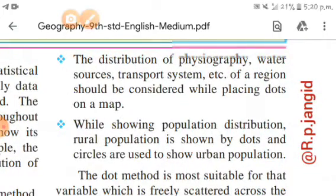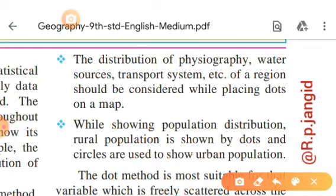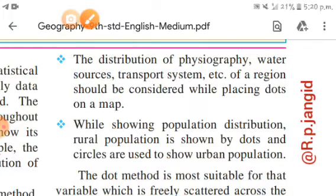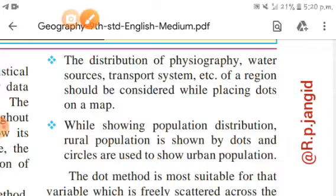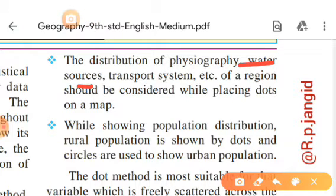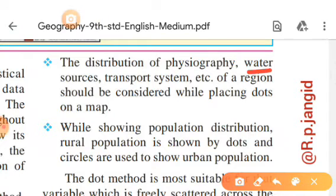Second precaution: the distribution of physiography, water sources, transport system etc. of a region should be considered while placing the dot on a map. For example, Borivali west mein aisi khaadi aati hai — agar aapne galti se us khaadi ke andar do dot plot kar diye, toh wahan koi population nahi reh sakta. Yani aapne water sources ka dhyan nahi diya aur paani mein population plotting kar di — yeh galat ho gaya. Similarly, agar national highway par dark/big dot plot kar diya, iska matlab hoga ki highway pe itne saare log reh rahe hain — jo galat hai. In cheezon ka dhyan dena padega jab bhi dot method use karein.